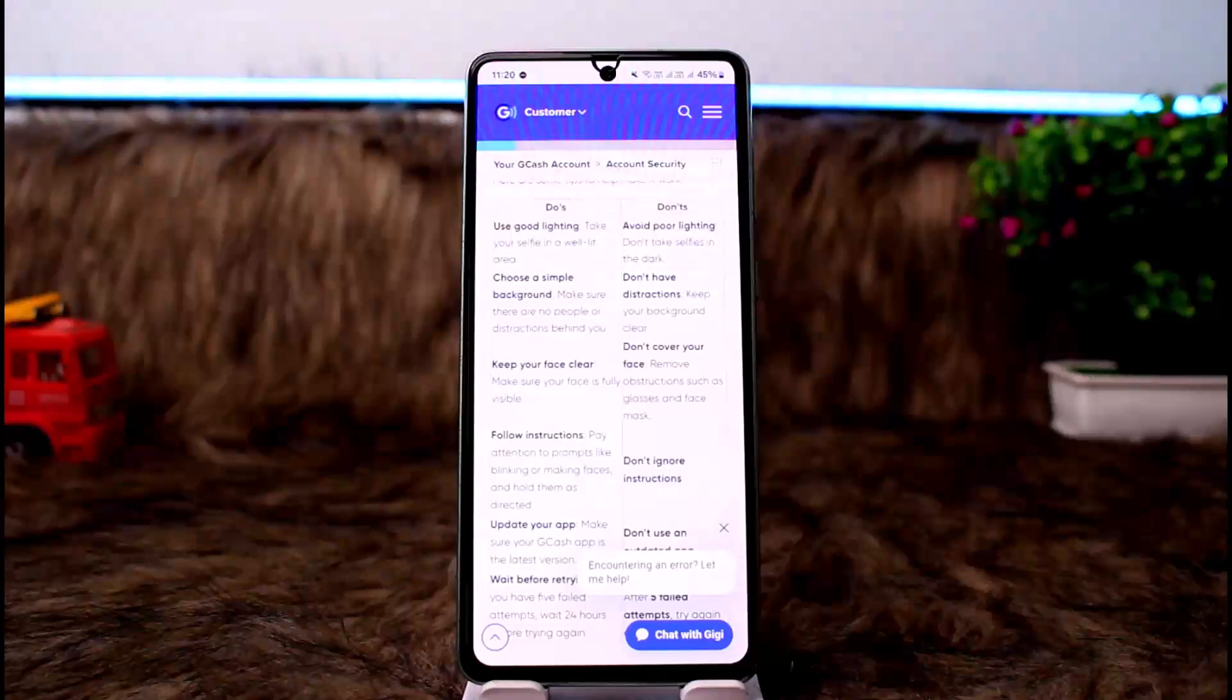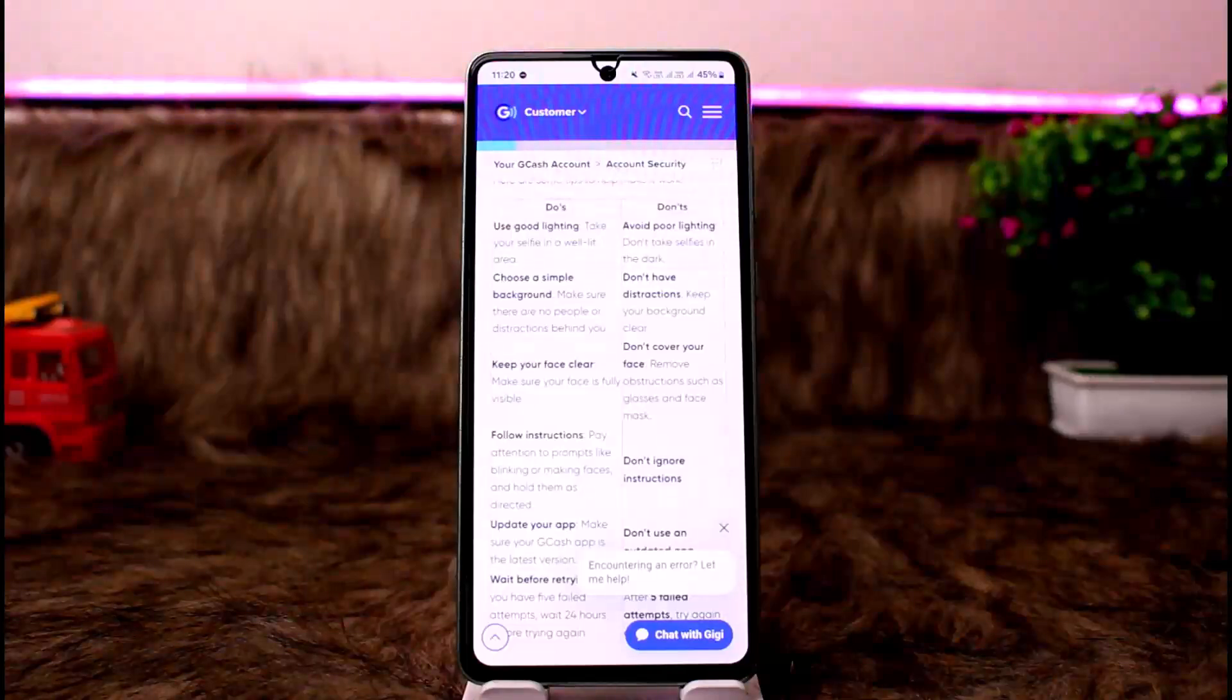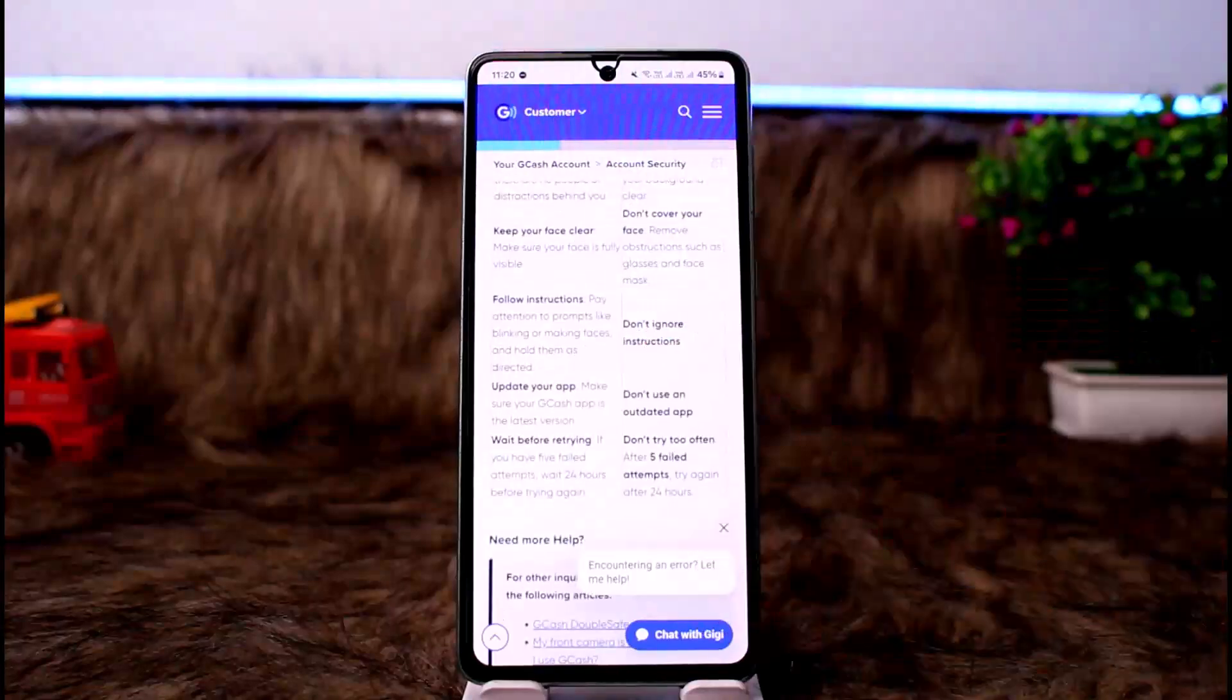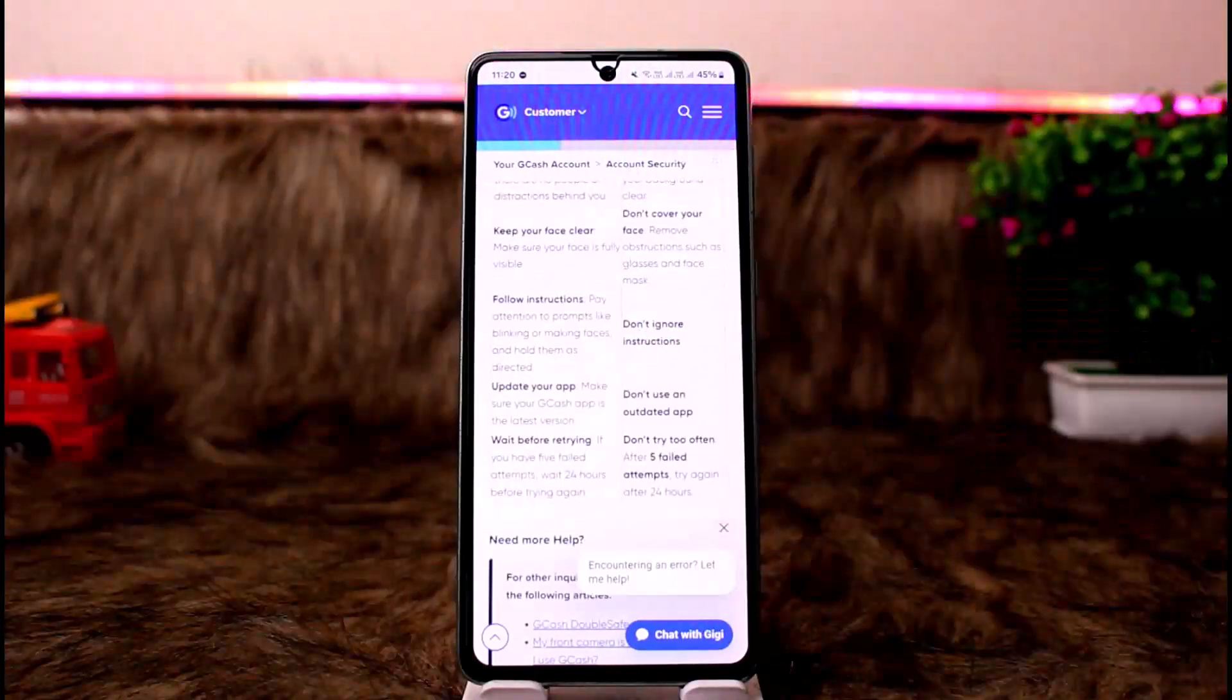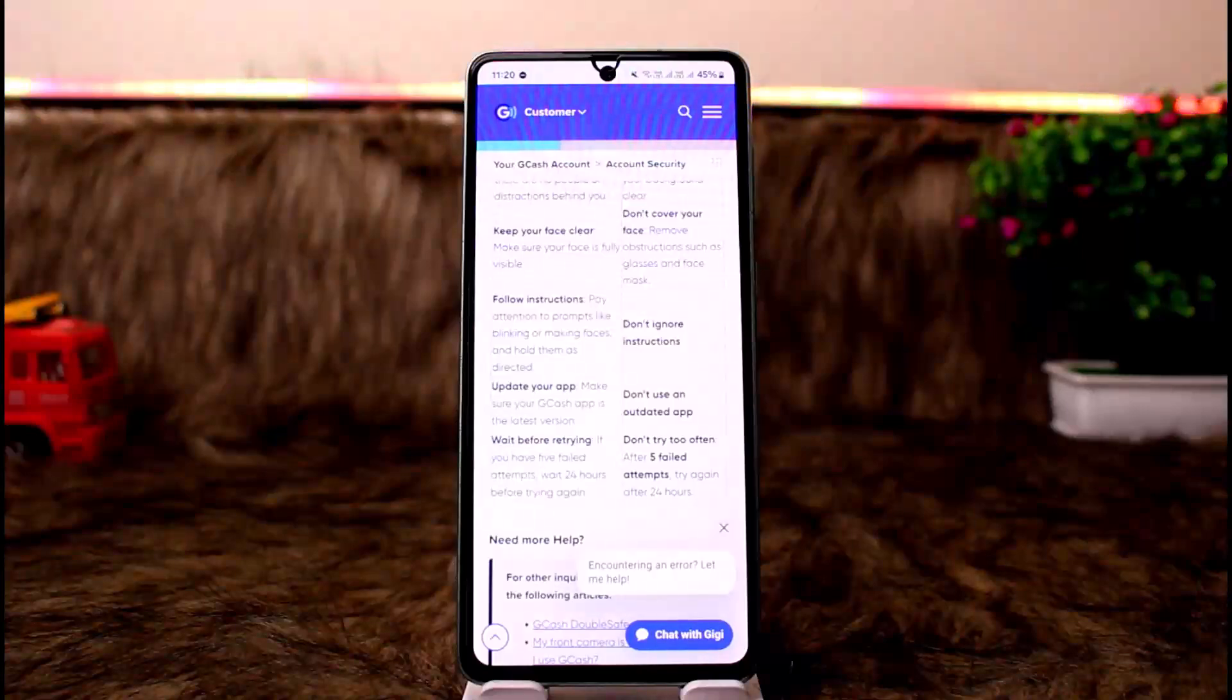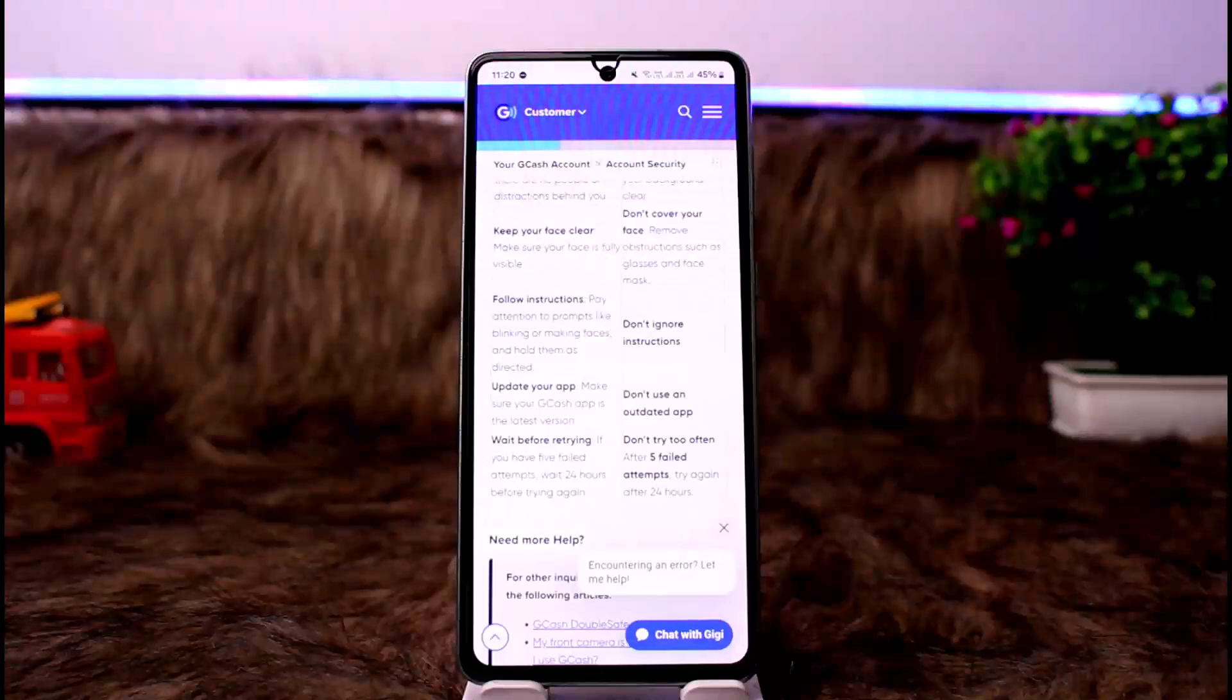Follow instructions. Pay attention to prompts like blinking or making faces and hold them as directed. Don't ignore any instructions.